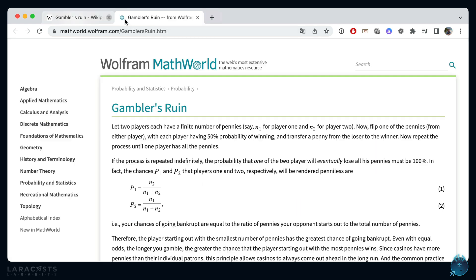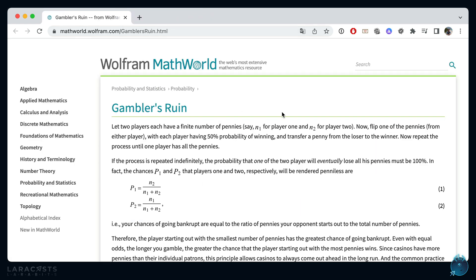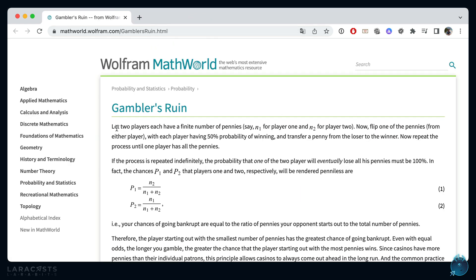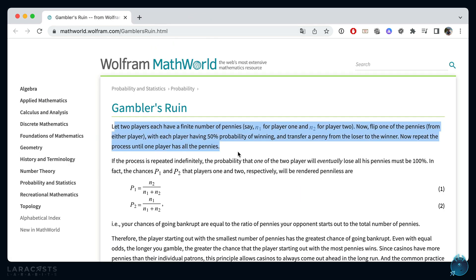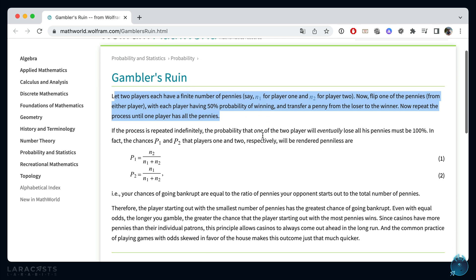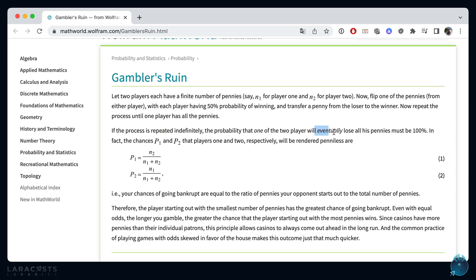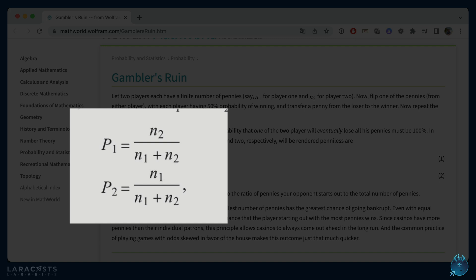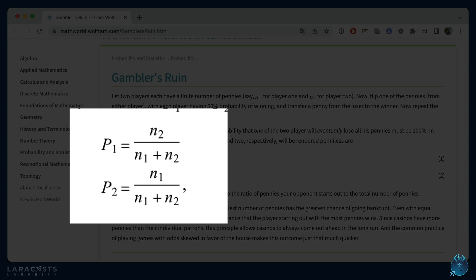For an example, I found another tab here. This example is the exact one we just talked about, where we each have a set number of pennies, we flip a coin, and if I win, I get the penny. If you win, you get the penny. So if the process is repeated, the probability that one of the two players will eventually lose all his or her pennies must be 100%. And here, we even have the formula for the probability that player one or player two will lose everything.